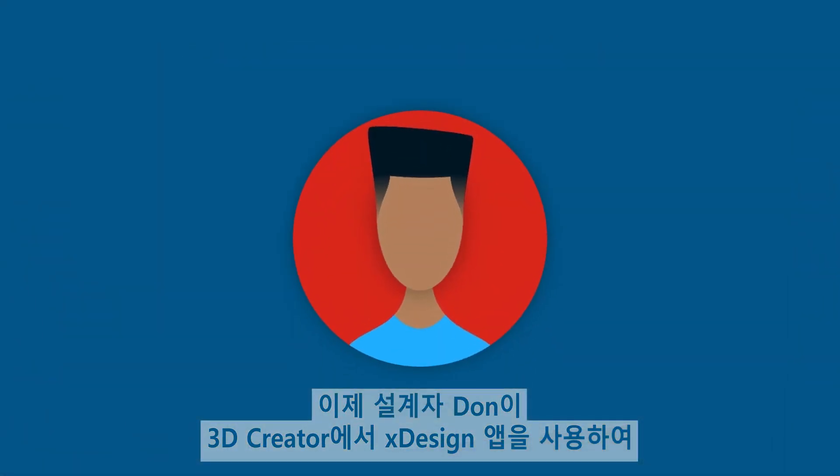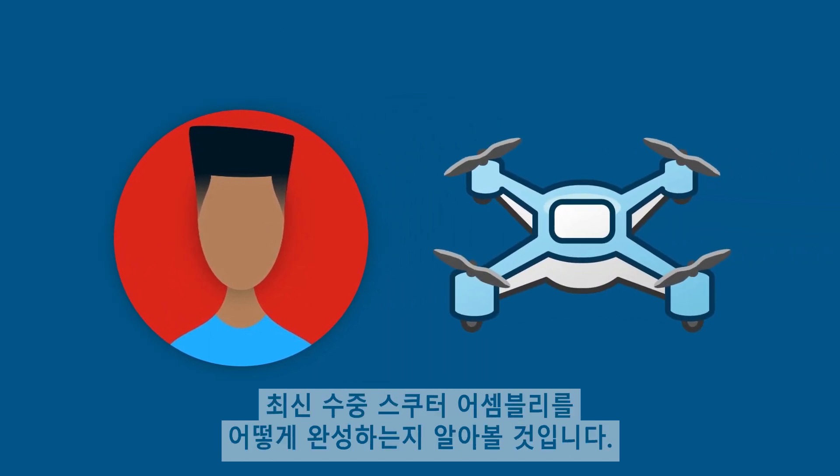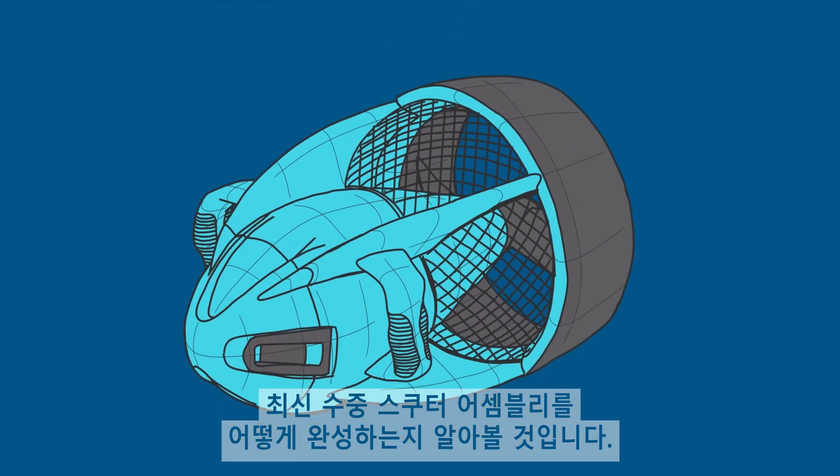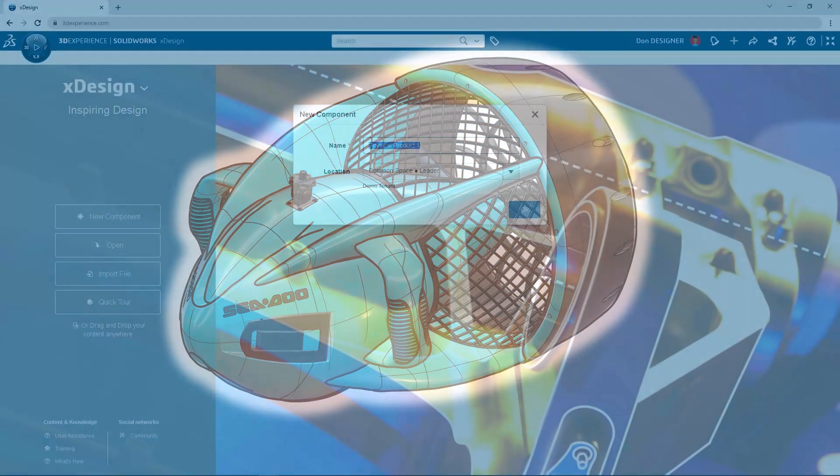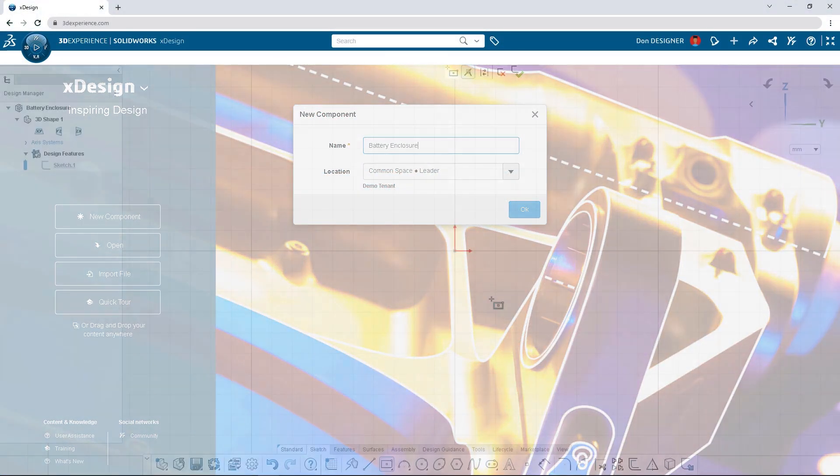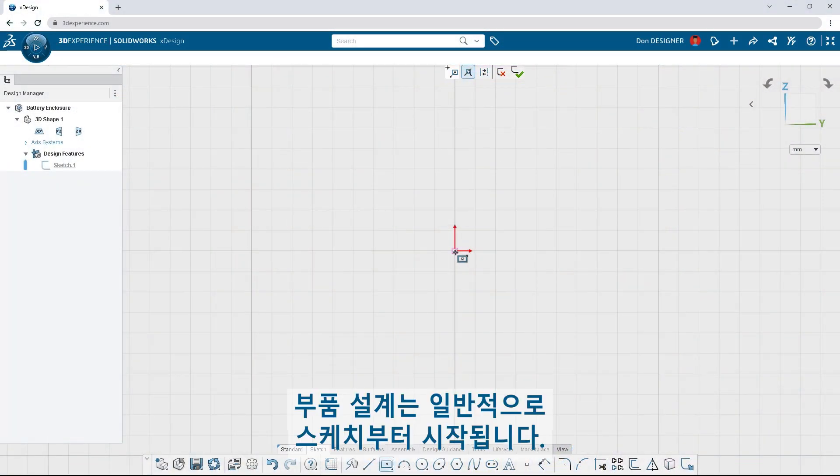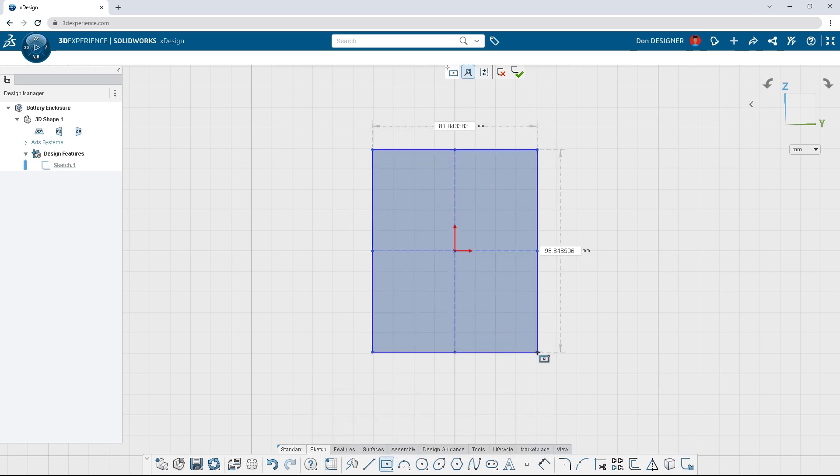Let's see how Dawn Designer uses the XDesign app in 3D Creator to complete the latest E-Scooter assembly. Dawn's first task is to design the battery enclosure. Part design typically begins with a sketch.